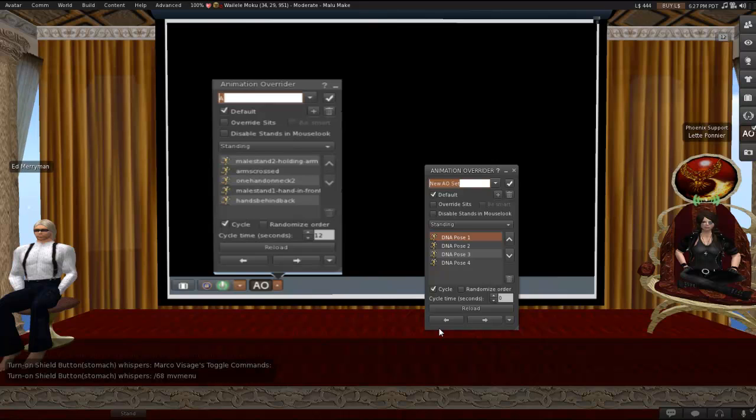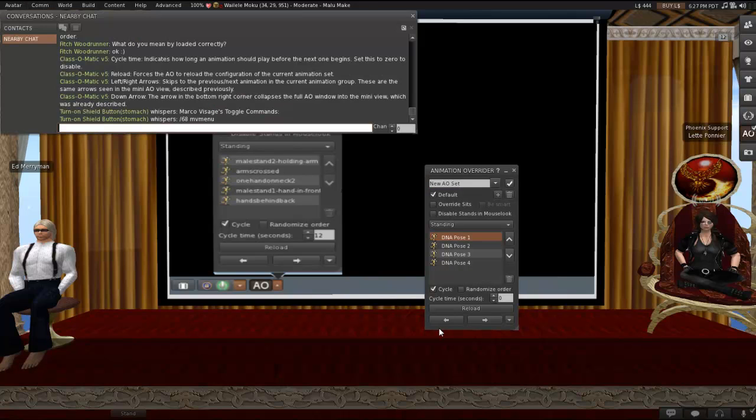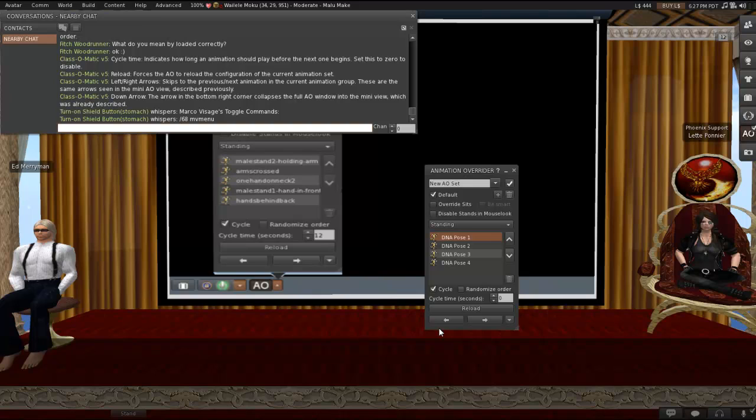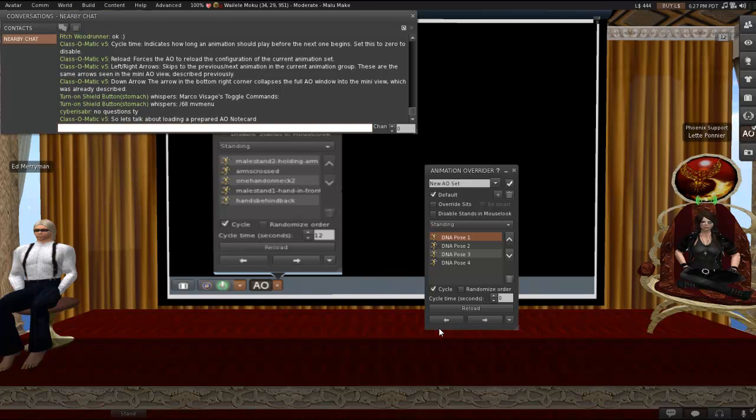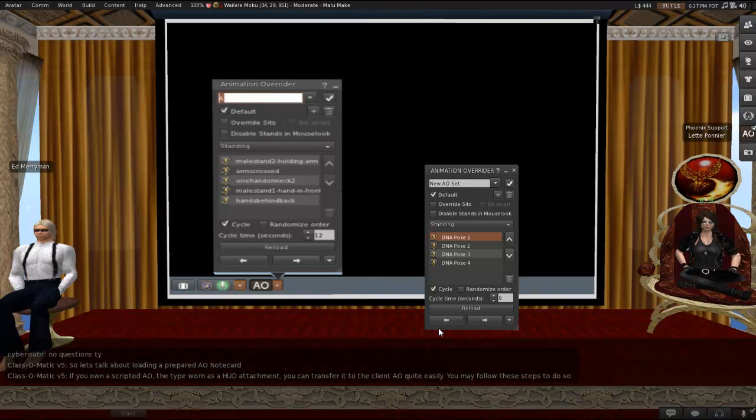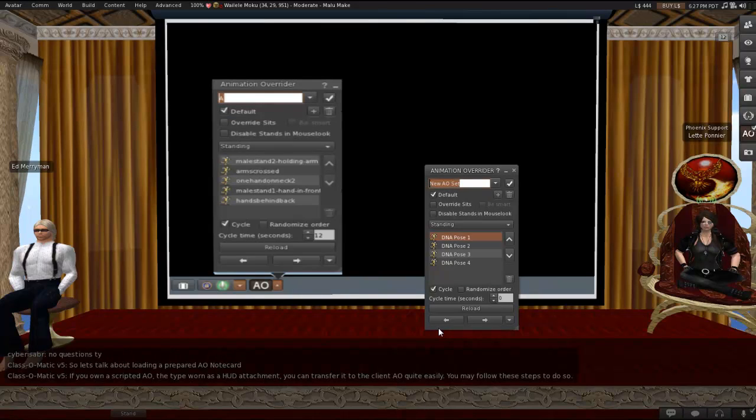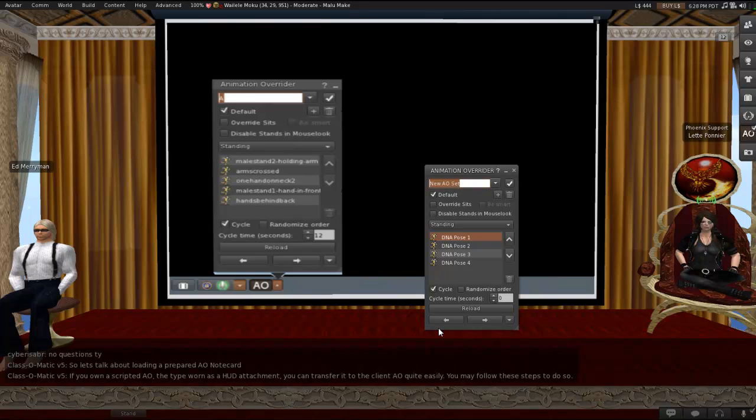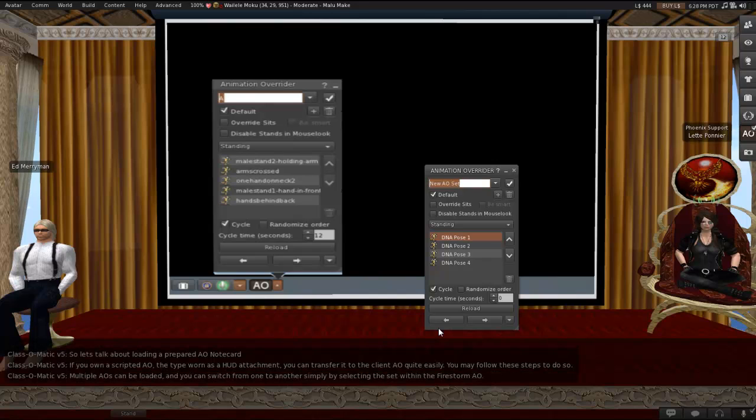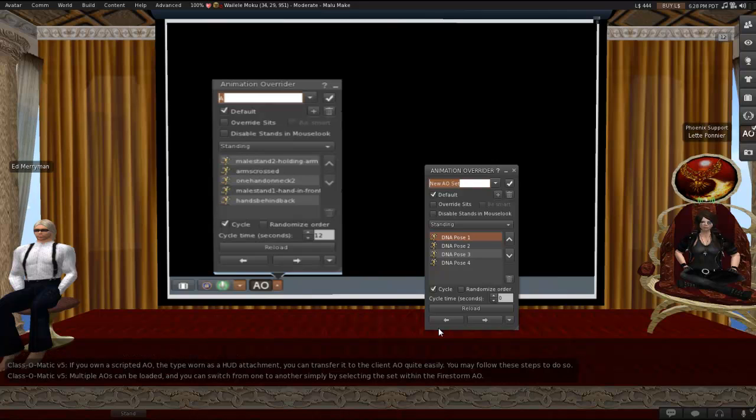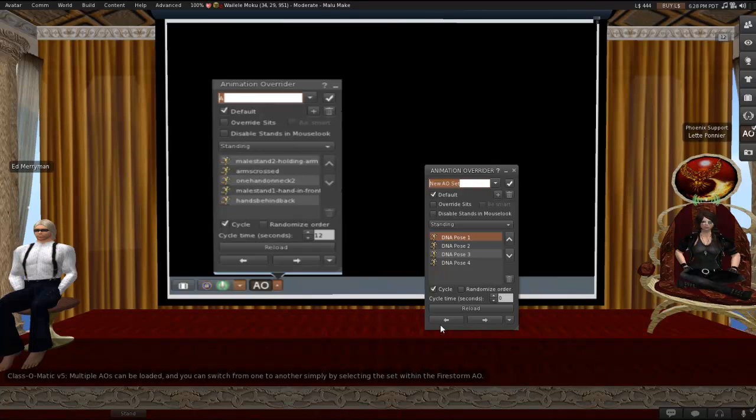So we're next going to talk about loading. So are there any other questions before we start moving on to that? Cool. And I don't see any typing, so let's just move on into loading. So if you own a scripted AO, the kind worn as a HUD attachment, you can transfer it to the client AO quite easily following the steps that we're about to go over. There are actually three different methods we're going to talk about, any of which you can use. Multiple AOs can be loaded, and you can switch from one to another simply by selecting the set within the Firestorm AO.